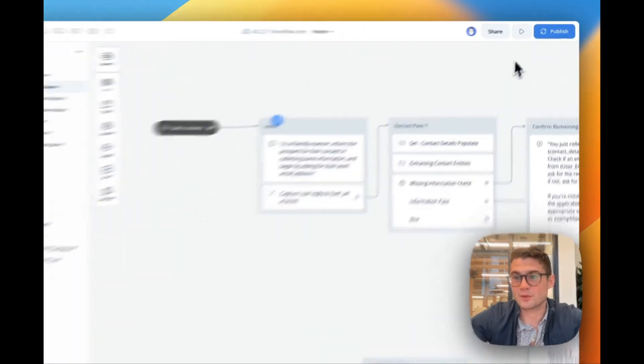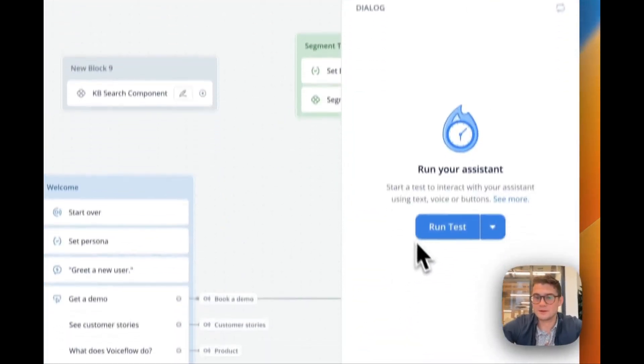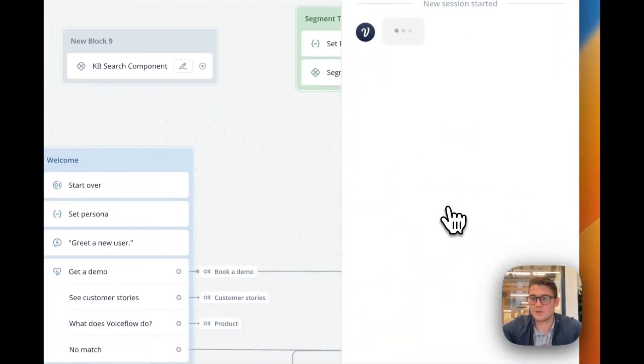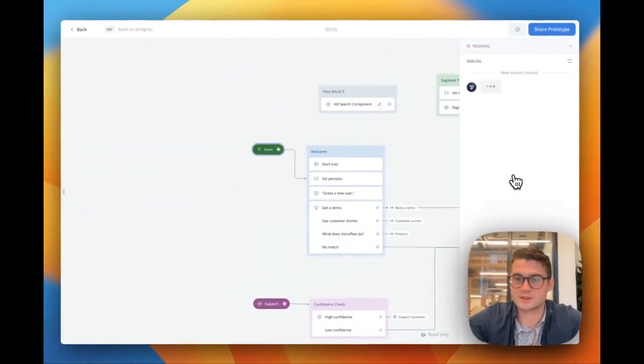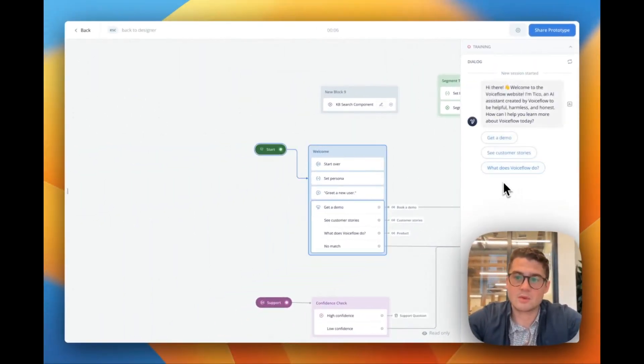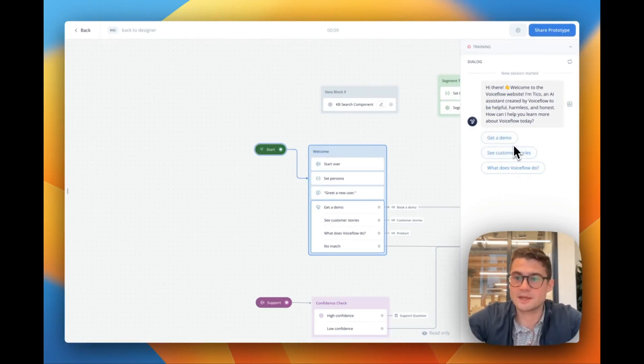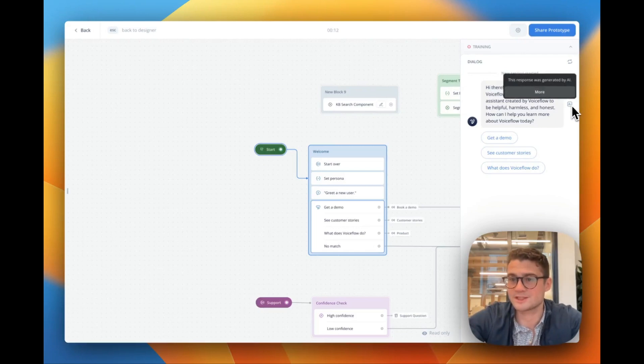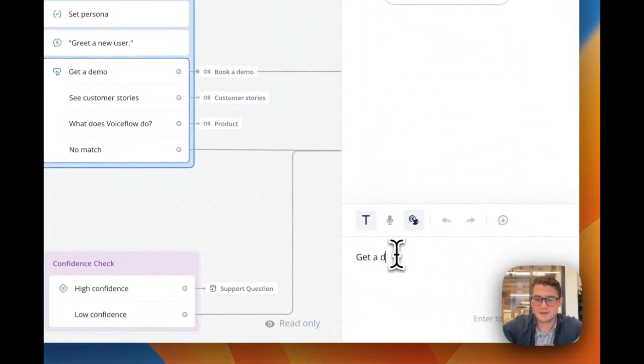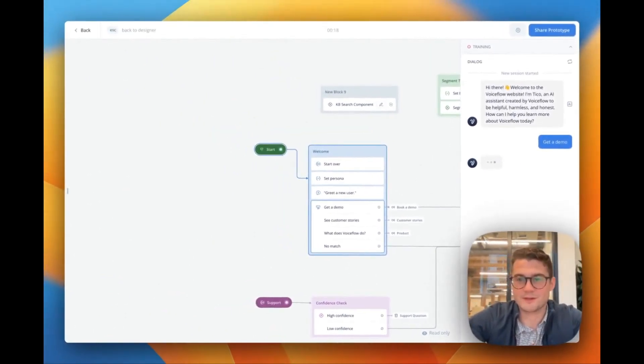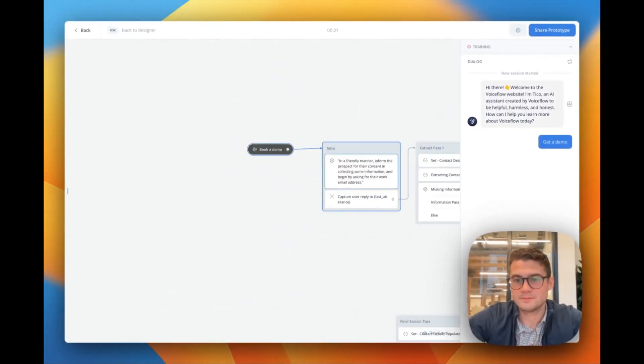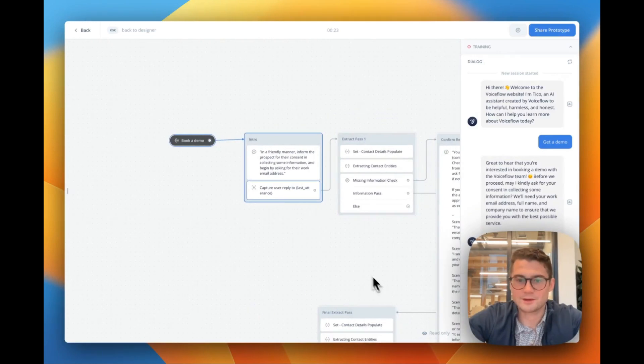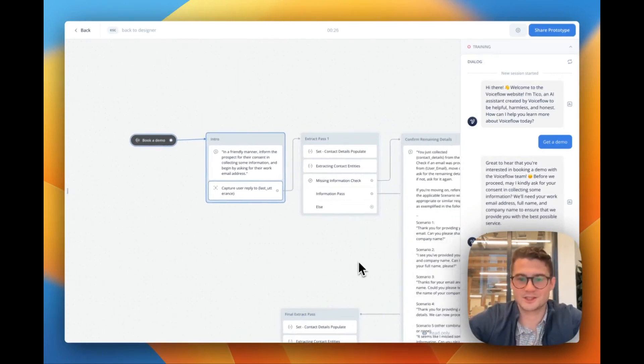If we go up into the right, we can go ahead and run it. So you'll see here we're able to quickly start prototyping. So we're setting a persona, we're greeting the new user and then now we're able to go ahead and say, hey, welcome to the VoiceFlow website. I'm Tico, an AI assistant created by VoiceFlow. We can see that it's generated by an AI and I could say something like get a demo and it's going to jump into that flow. And there's our prompt and we're going to sort of be able to walk through the conversation.